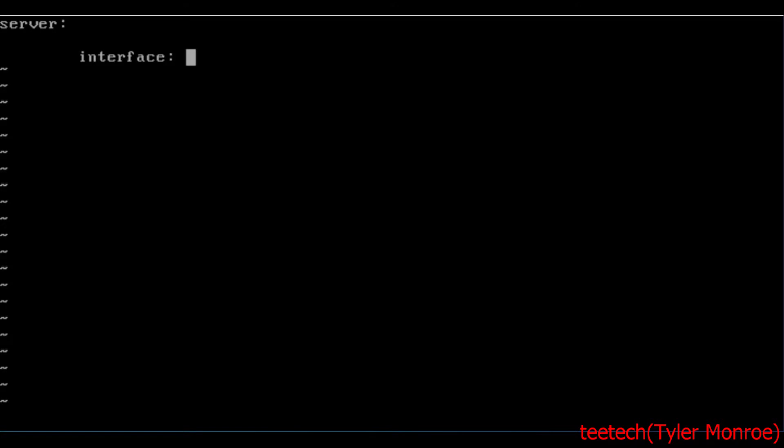We're going to use every interface on the server. So 0.0.0.0, every interface. So that also includes any interface we add in the future. If you want it on one, just put the IP of that one interface in there.